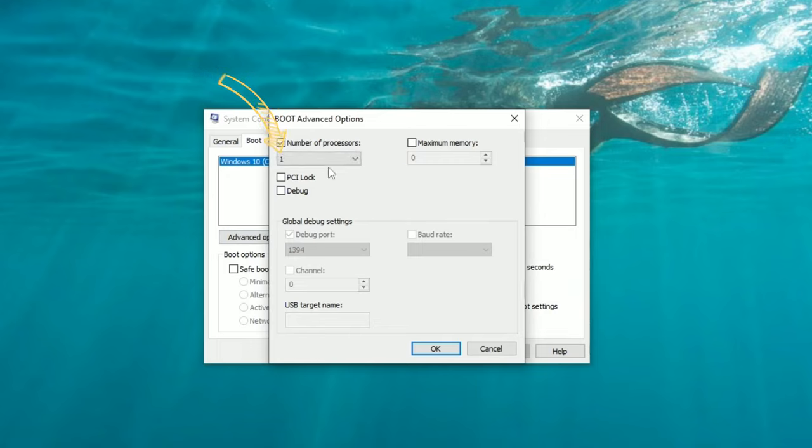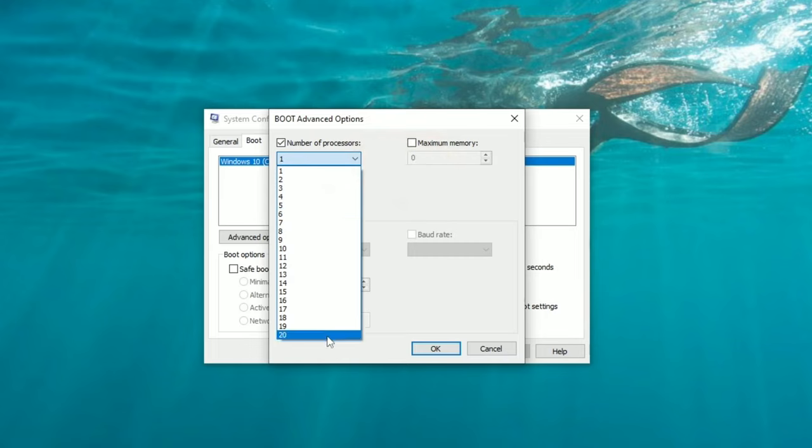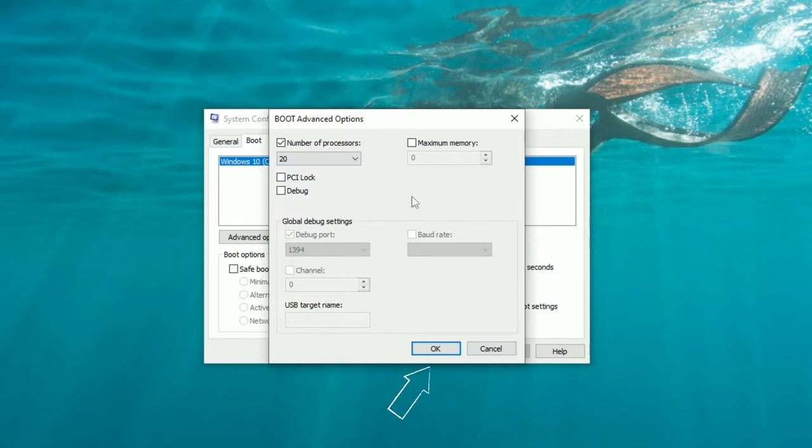Everybody's PC is going to be different here as to the number of processors that you have available. All you want to do is hit the drop down box, and then we're going to go down and select the most amount of processors that you can select. So pick the highest number that you've got, and once you've got that done, we're all set.